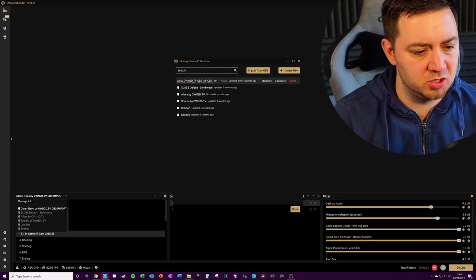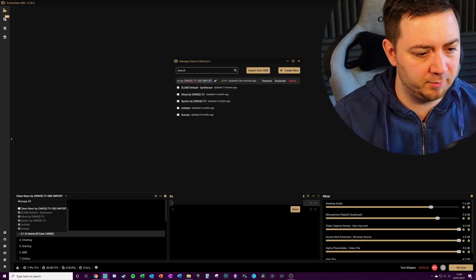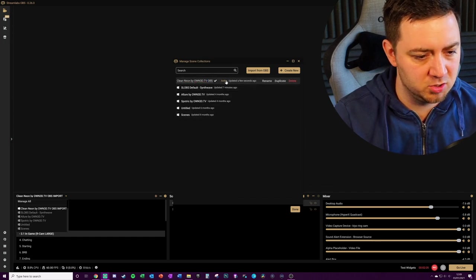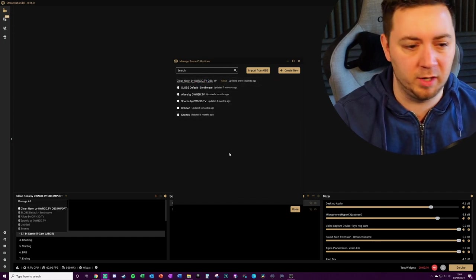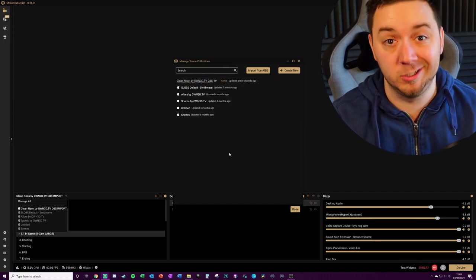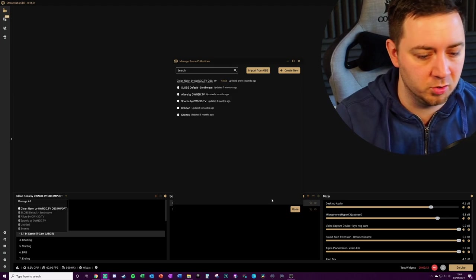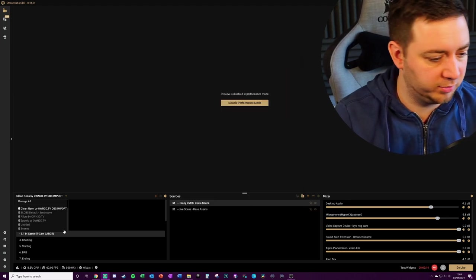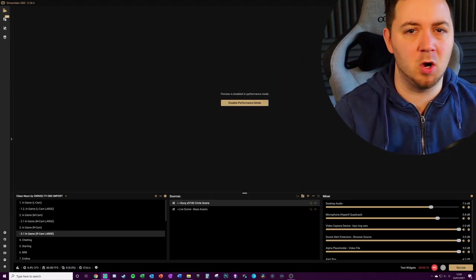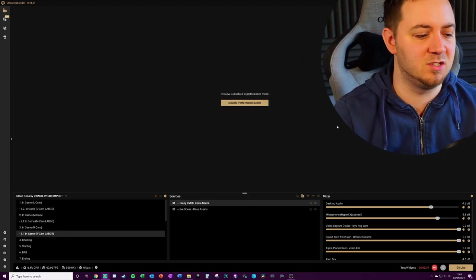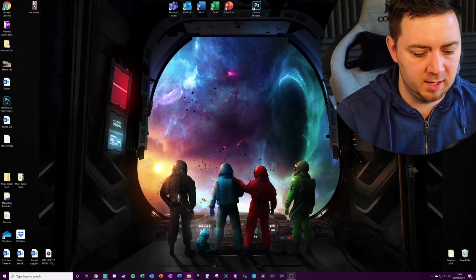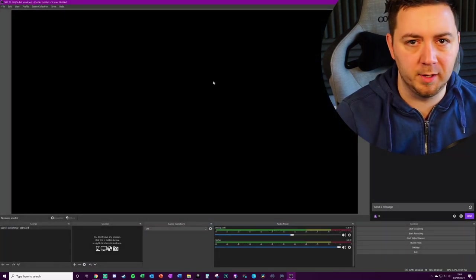I've named it OBS Import here. Make sure it's the exact one that I want because there's quite a lot of files in OBS Studio that you see. Done on that. That's the Streamlabs OBS piece done really, so we can minimize that and open up OBS Studio.